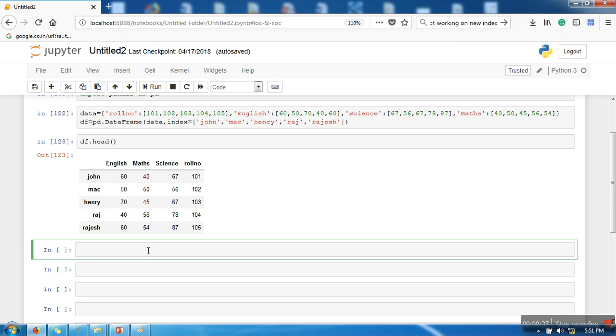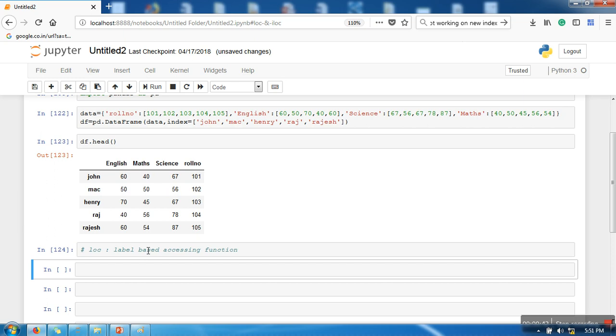So for indexing and slicing, two functions are widely used in pandas API: these functions are LOC and ILOC. So first of all we are going to see LOC, which is a label-based accessing function.